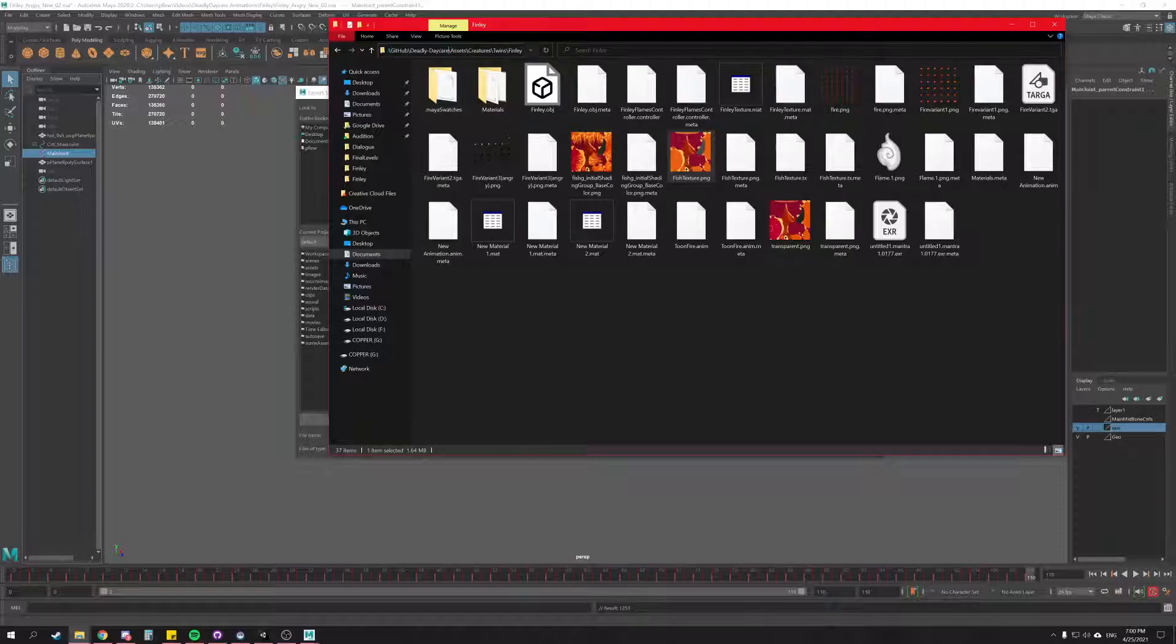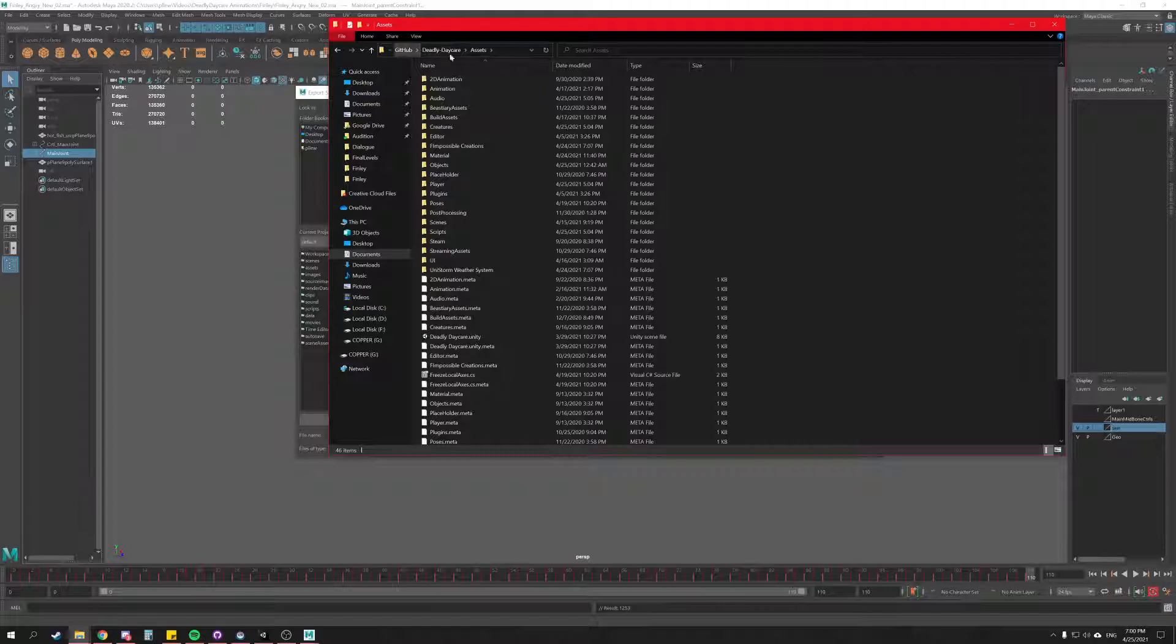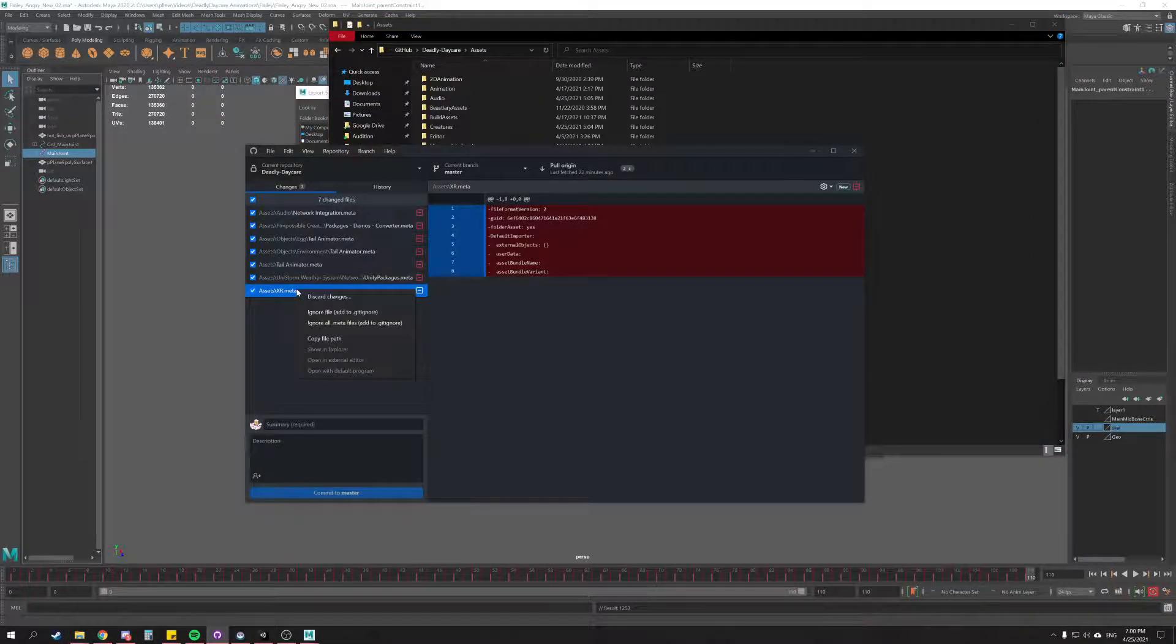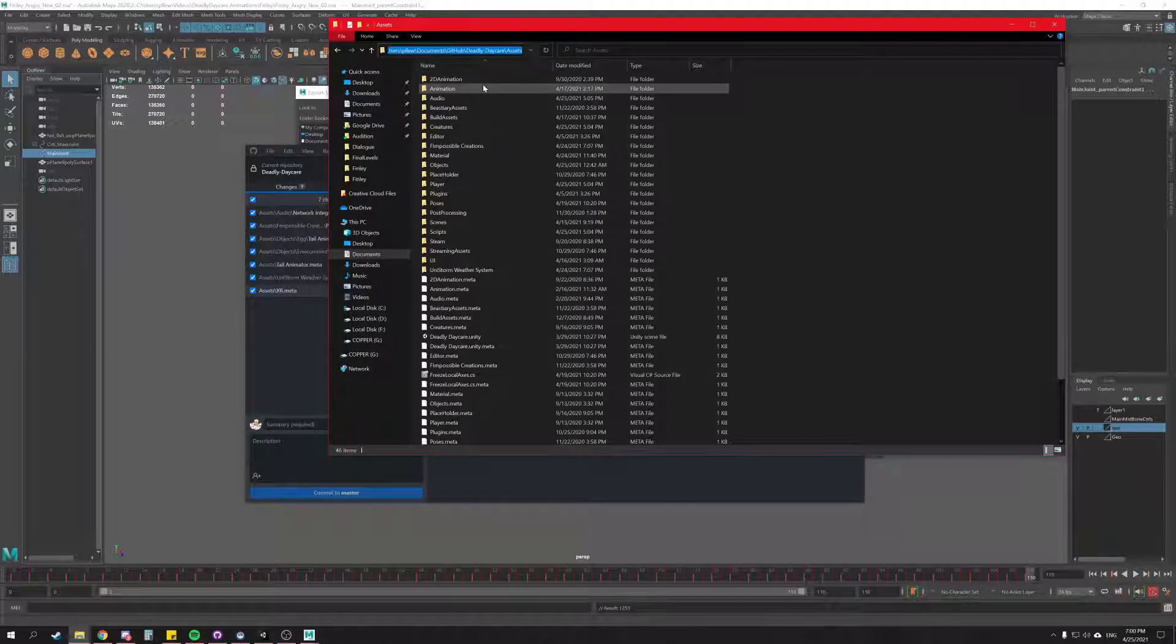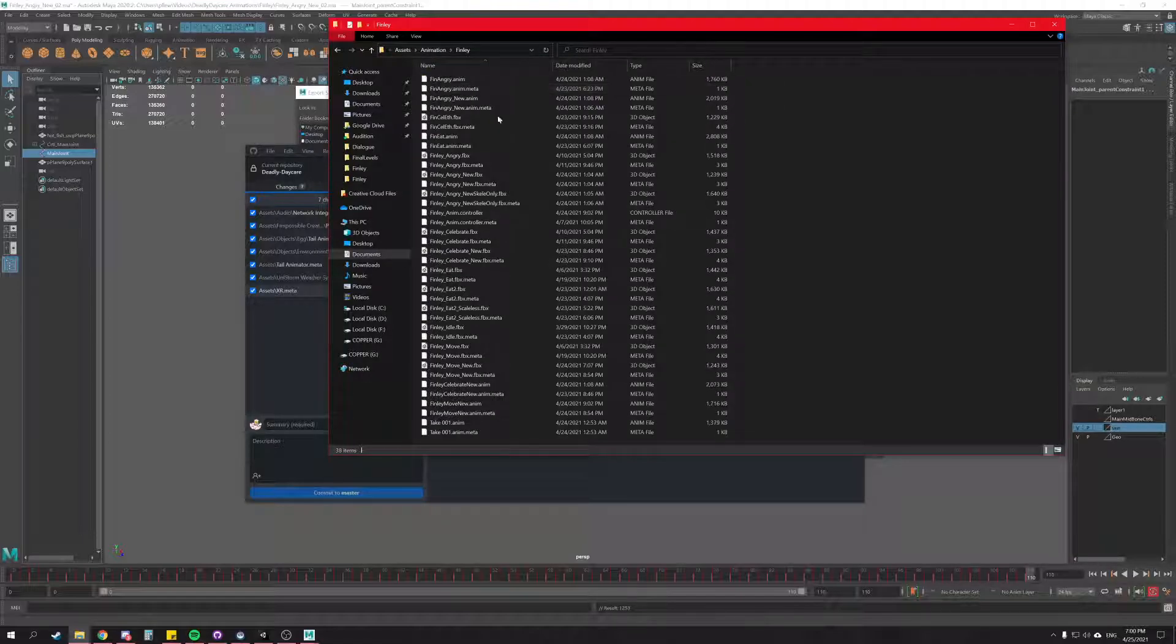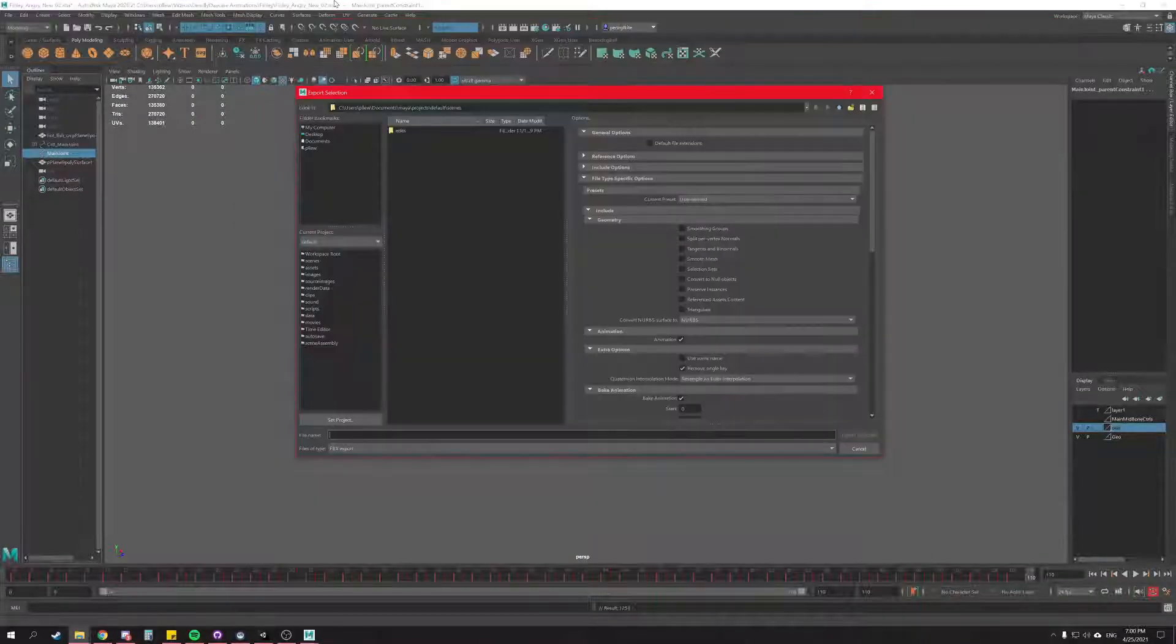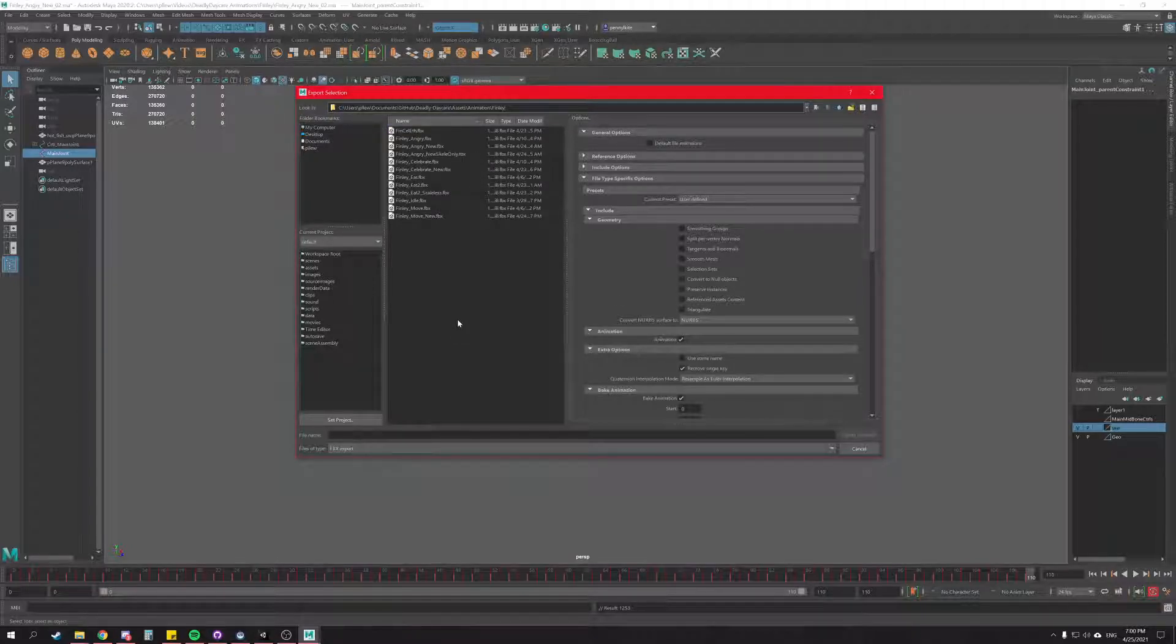Another way that you can get to your repository location is you can right click and copy file path, and that can help. In my case I got it stored in documents, github, and then the game name and assets. So I'm going to go to our dedicated animation folder, Finley, and then we're going to select that to copy the file location. Select that and paste the file location. It's really the easiest way to do it.